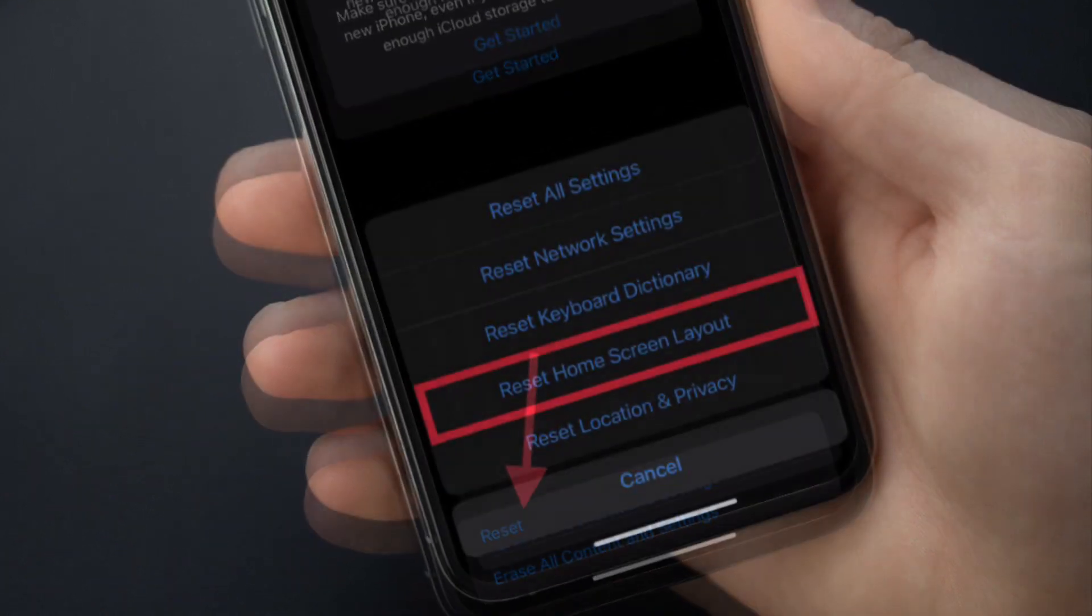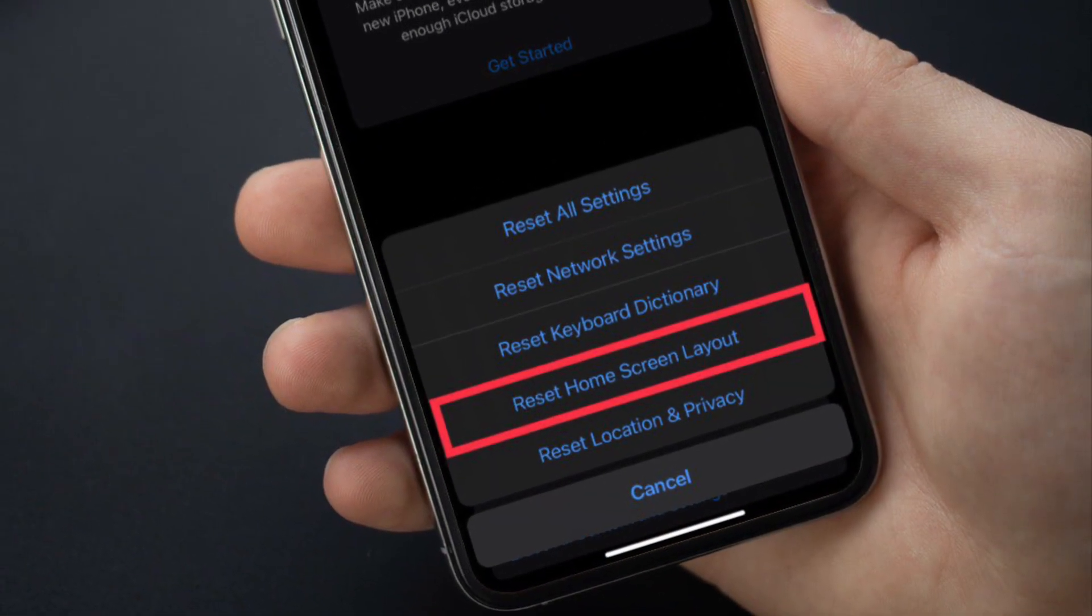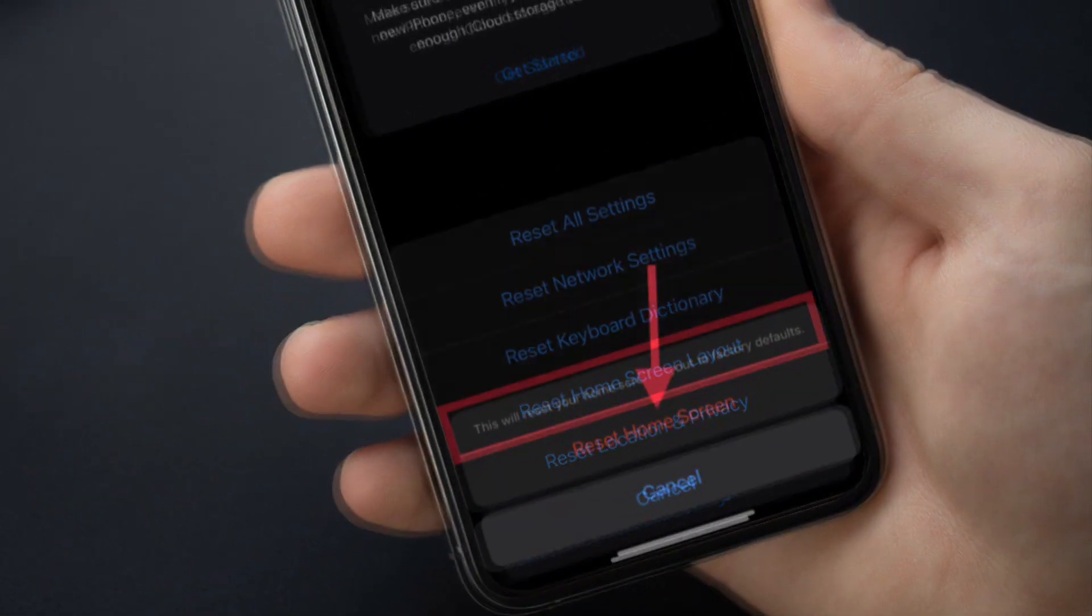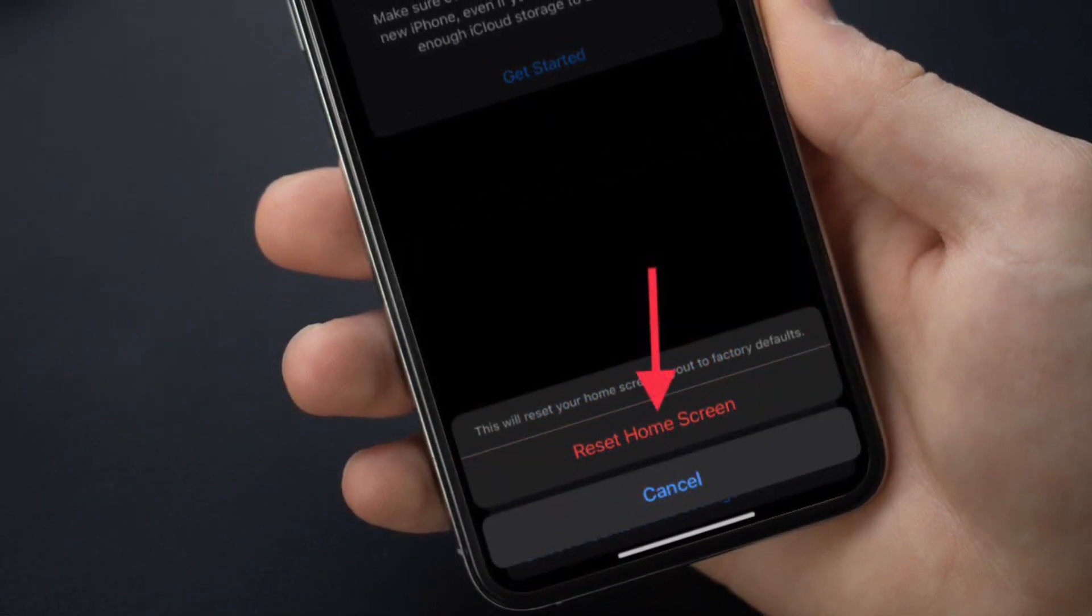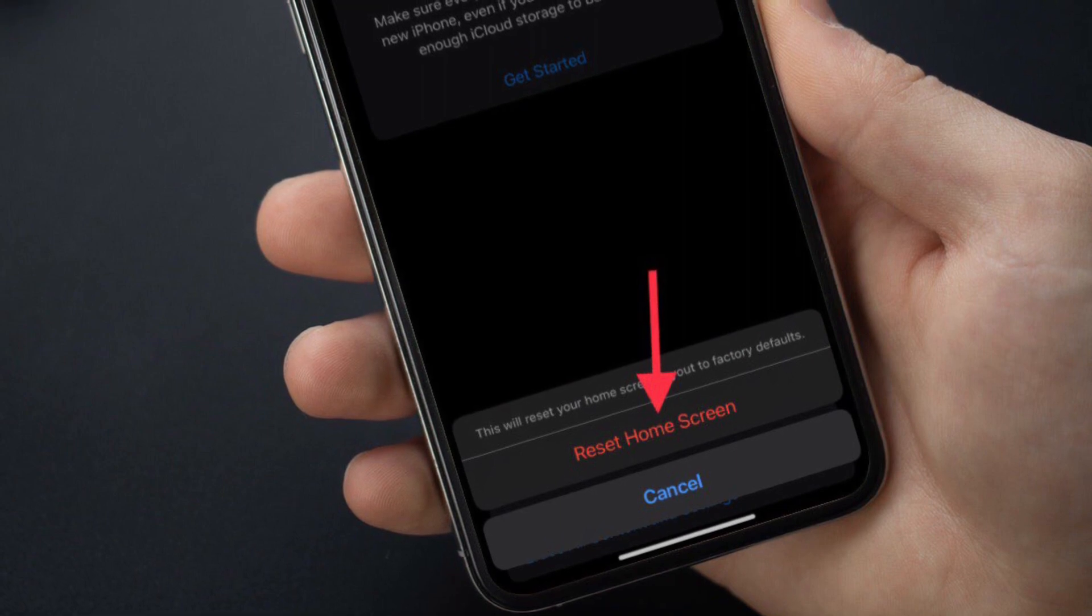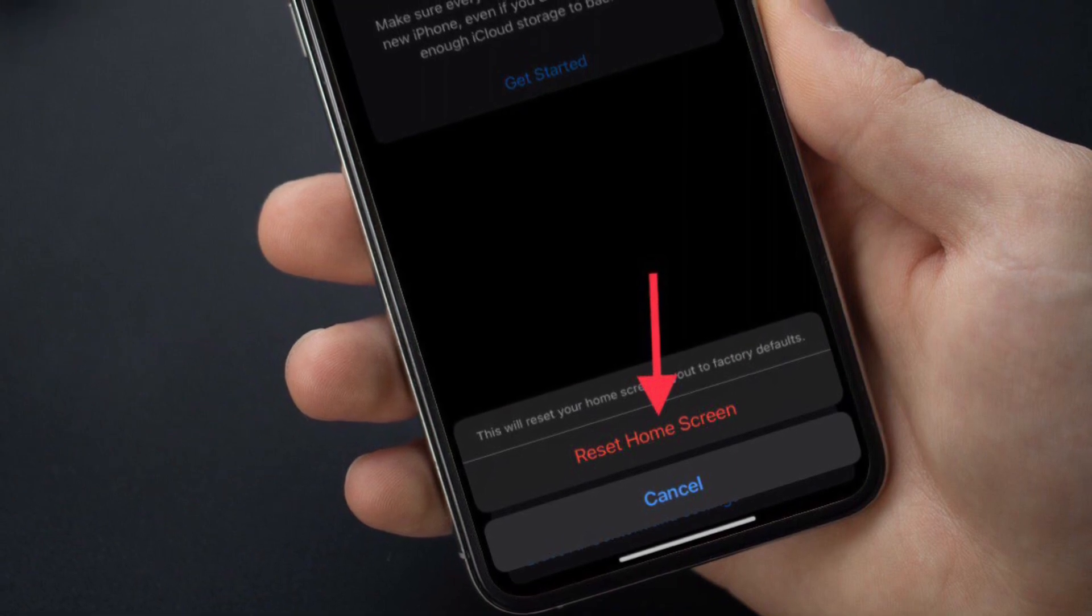After that, you have to tap Reset and then choose Reset Home Screen Layout. And finally, you have to tap Reset Home Screen to confirm the action.